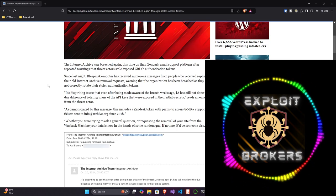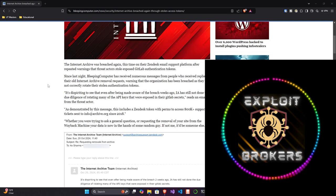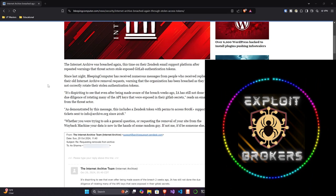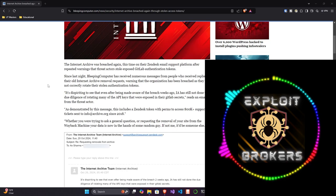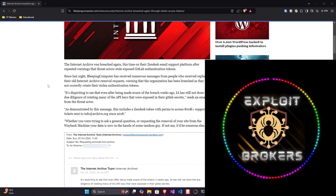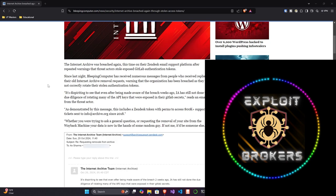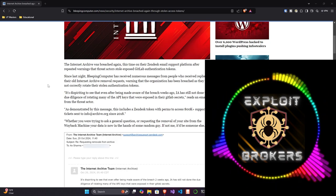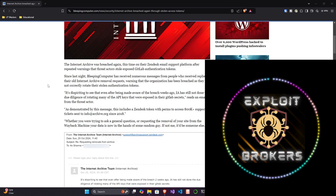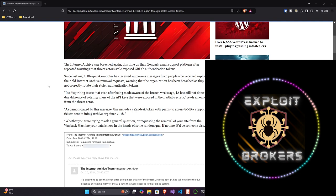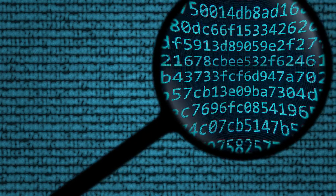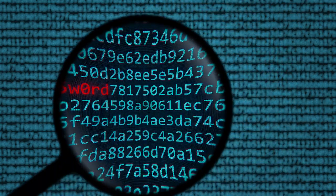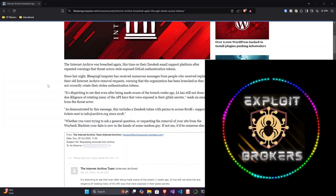Because of that, the GitConfig has enough information in it to allow you to authenticate to GitLab. Because you're authenticated, you can pull down the source code. A lot of developers will put stuff in their source code like tokens, API keys, passwords, and stuff like that. That's a very bad practice.